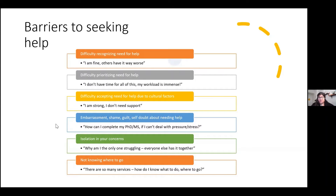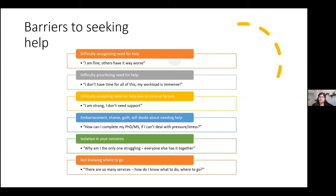All of that makes it very difficult to go and ask for help. Some of it can lead you to feel embarrassed, shameful, or guilty about seeking help — even wondering 'how can I complete my PhD, MS, or undergrad if I can't deal with this pressure? How can I be a good student at this university if I need help?' Another barrier is isolation in your concerns — not being able to talk openly about mental health because of stigma, and feeling like you're the only one who's struggling.